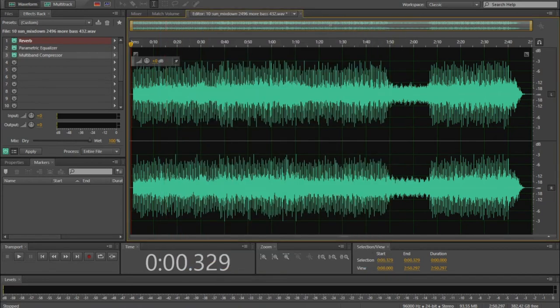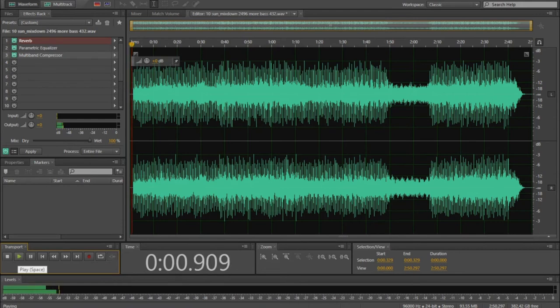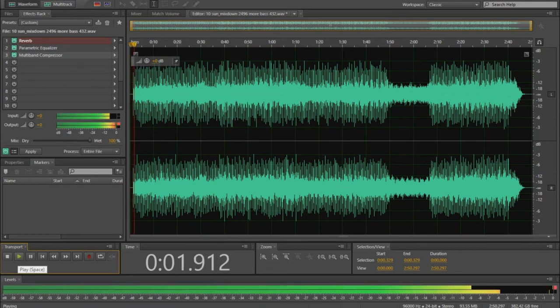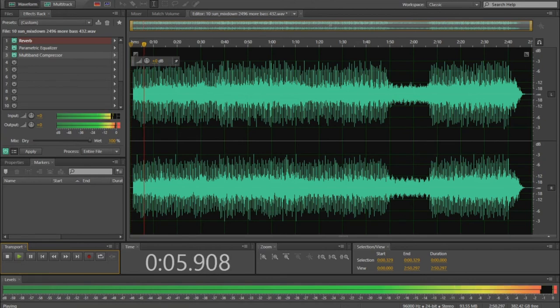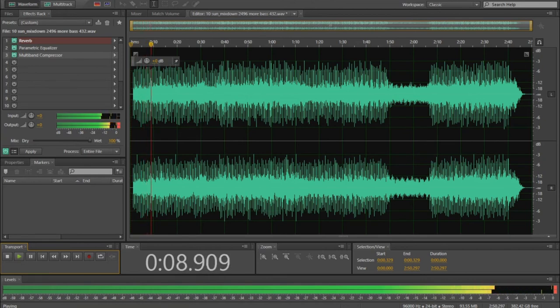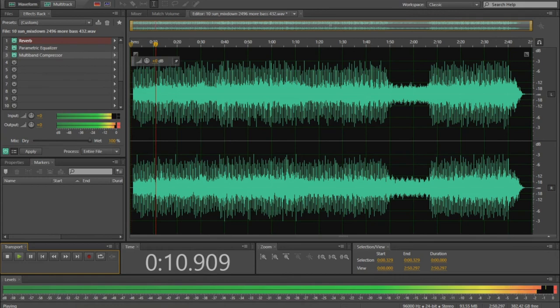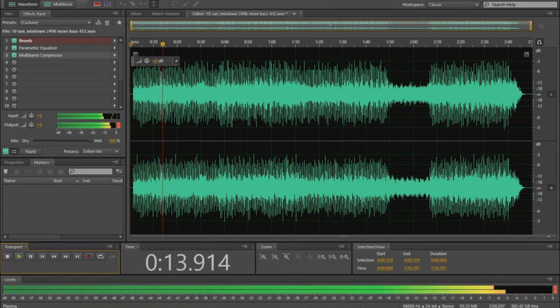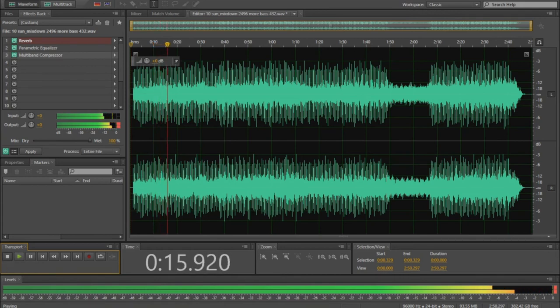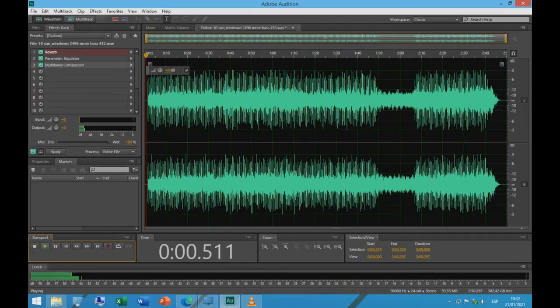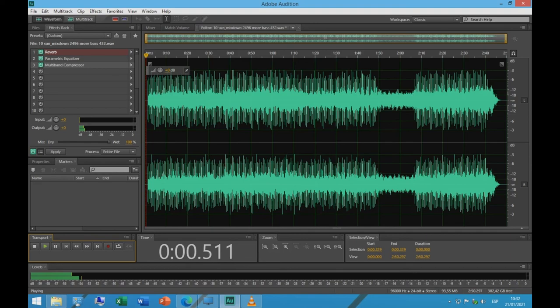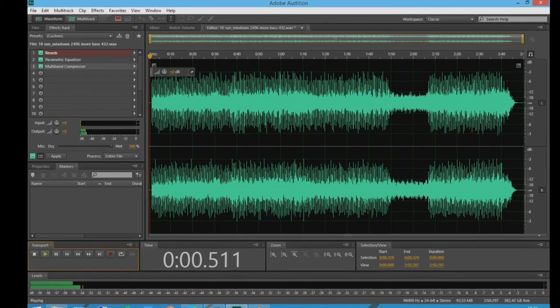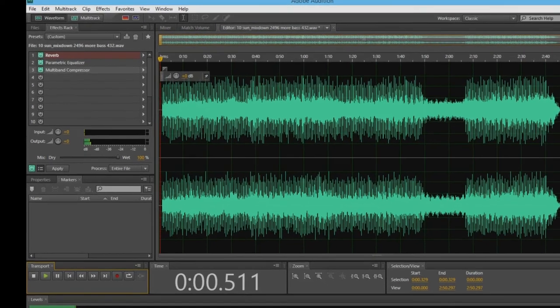Let's hear the results. This solution brings the volume to an optimal level and gives the song the missing punch, body, depth, and presence.